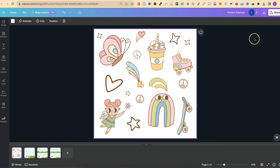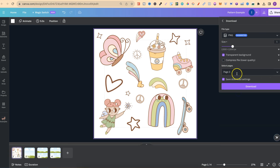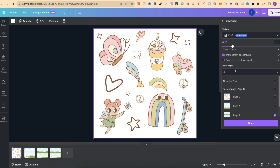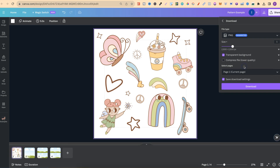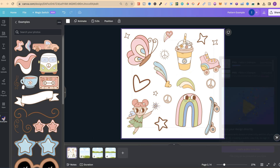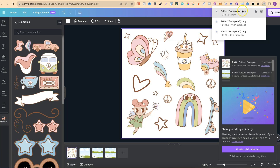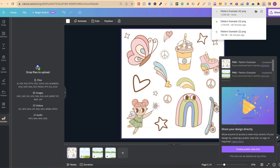Now what we're going to do is download this as a PNG. Come up to Share, down to Download, choose page one, and make sure that we have a transparent background, then click Download.